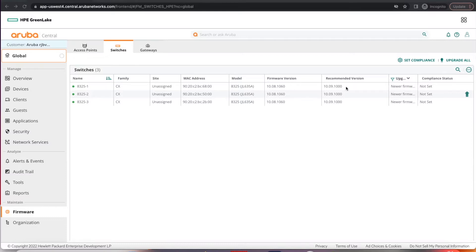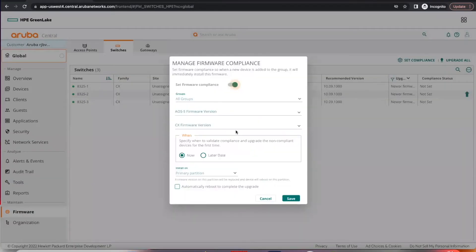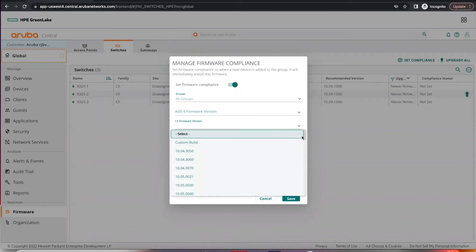Let's start by looking at firmware compliance policies. Where you can set compliance, you click here. You can enable set firmware compliance, you can select your desired software release.